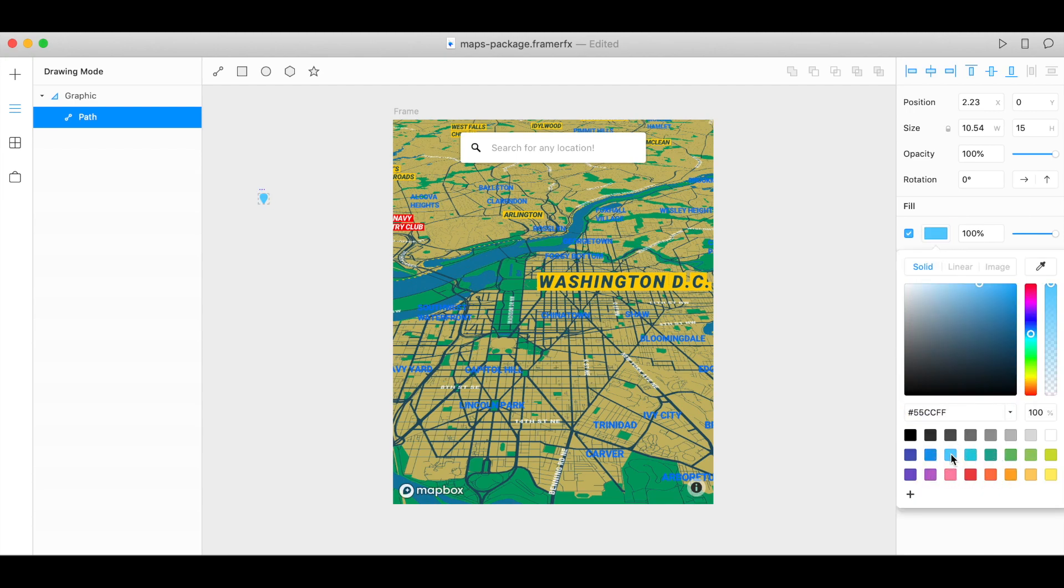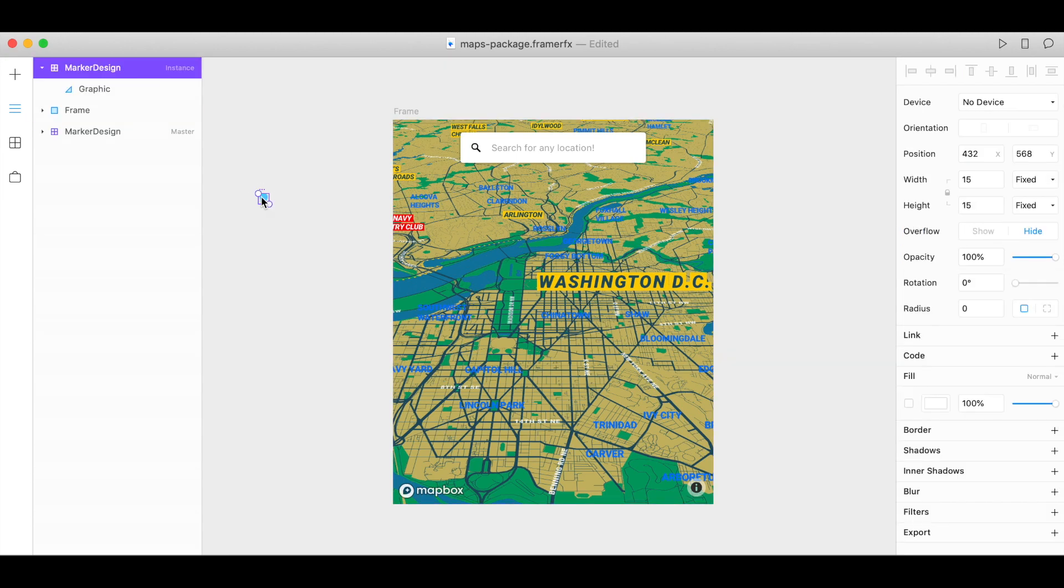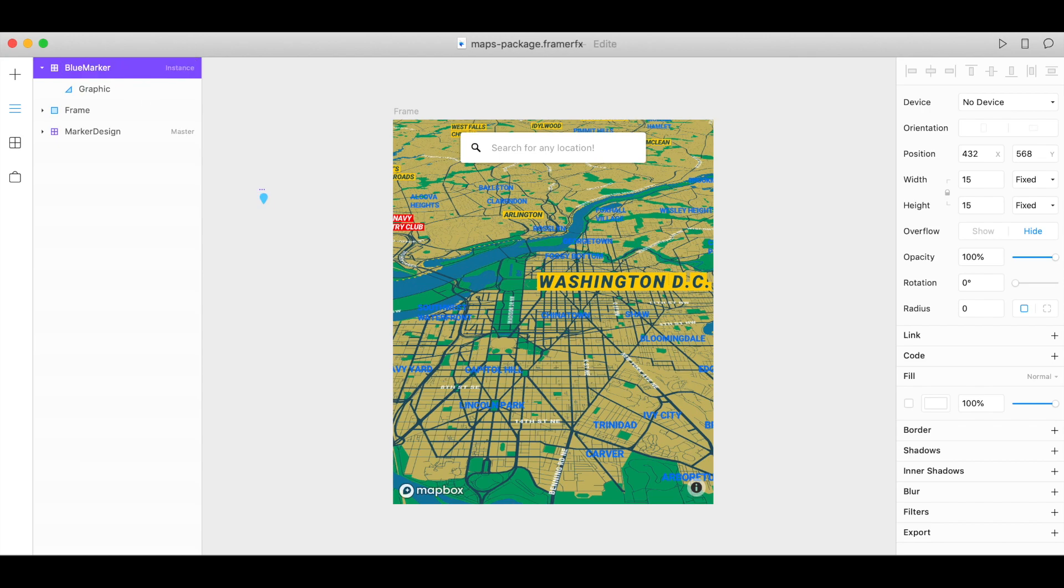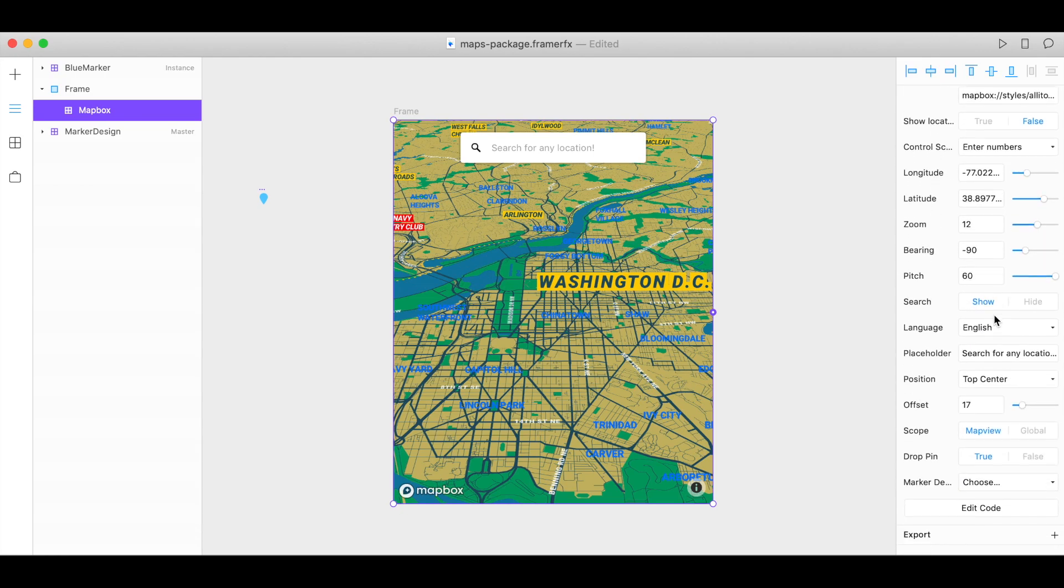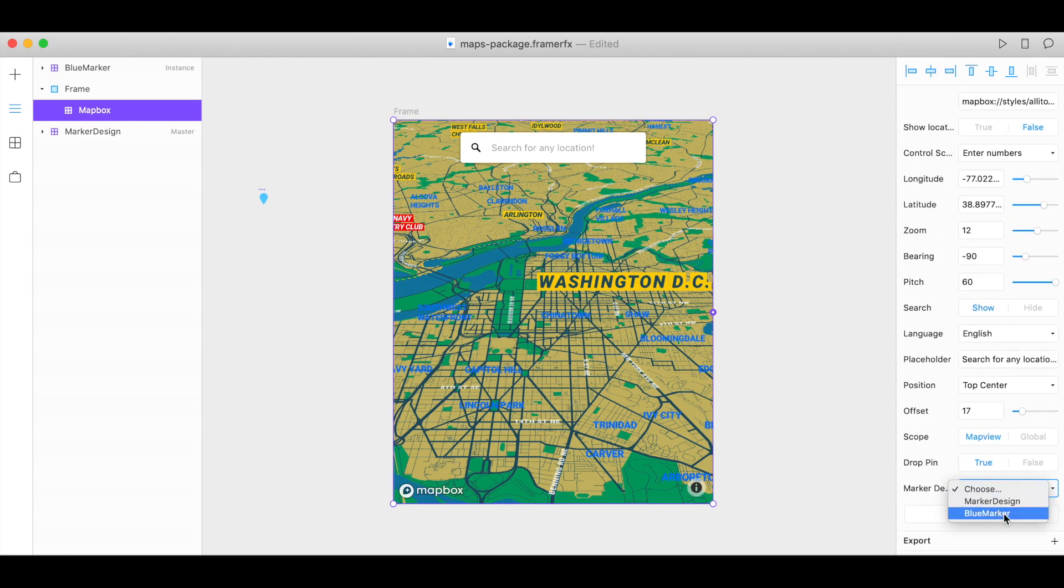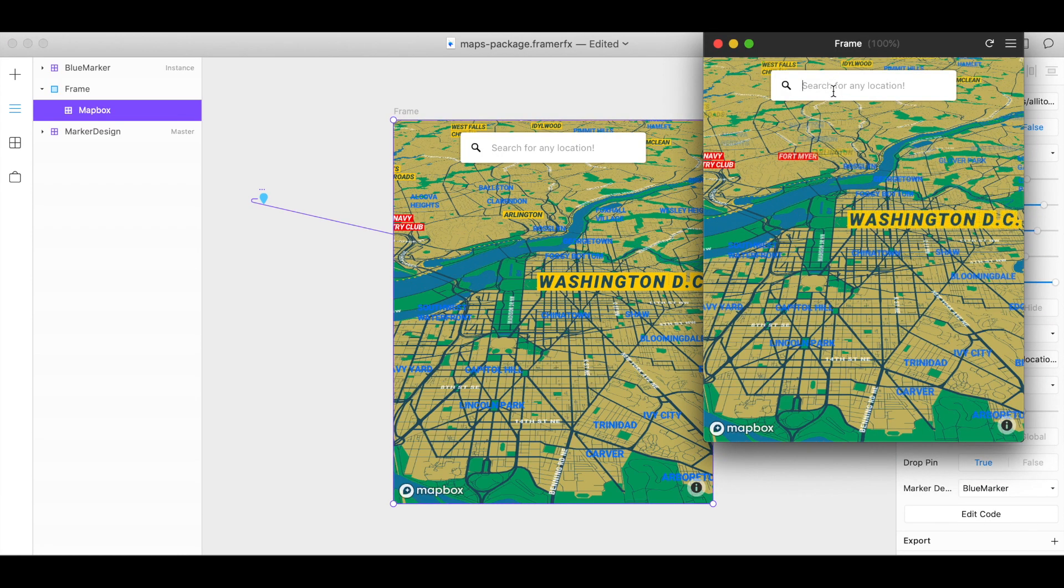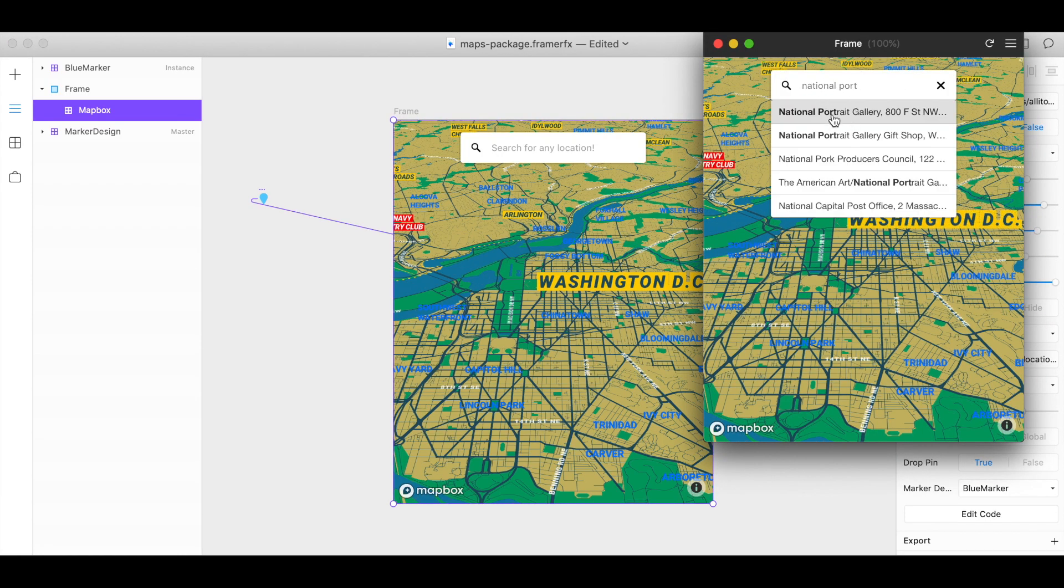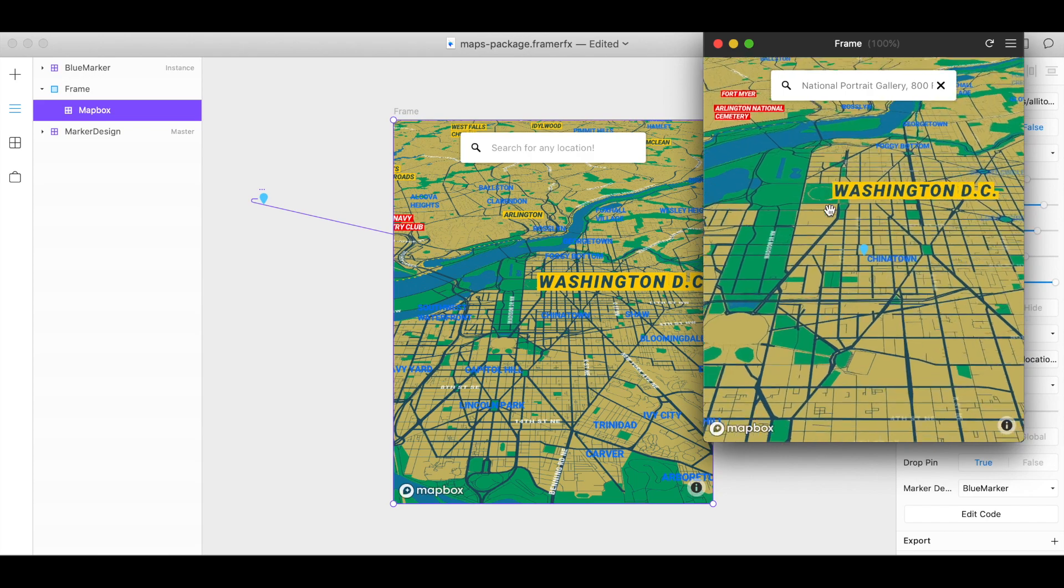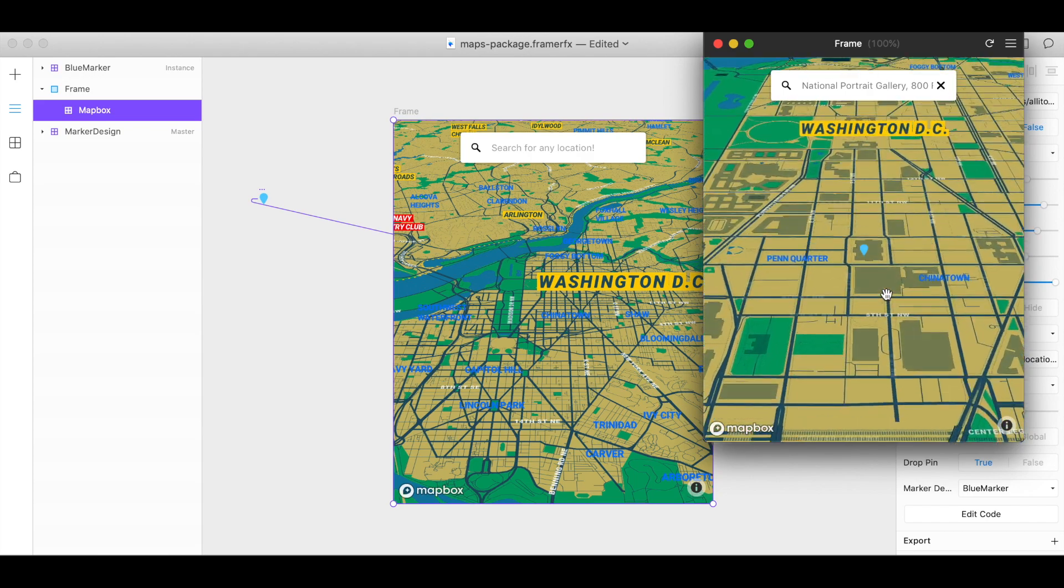Let's choose blue. Let's name it something, blue marker. Click on your map and choose blue marker. So now when we do a search, see I have my marker here.